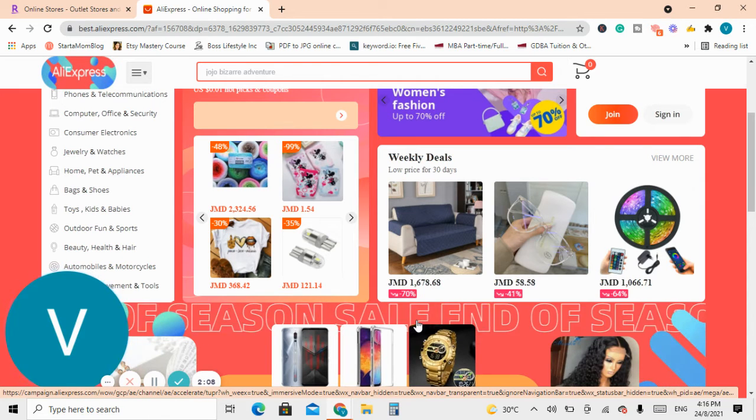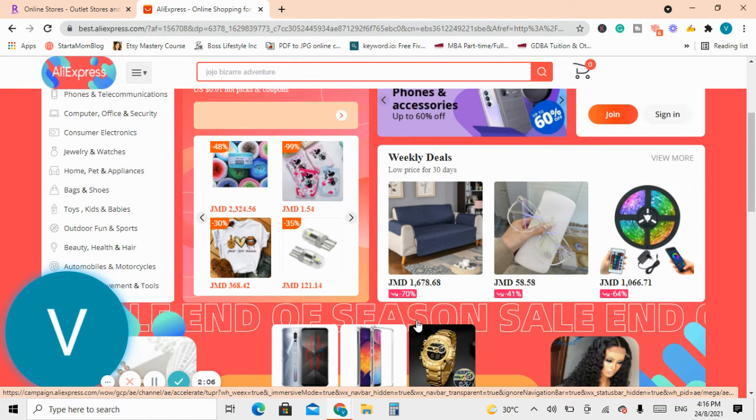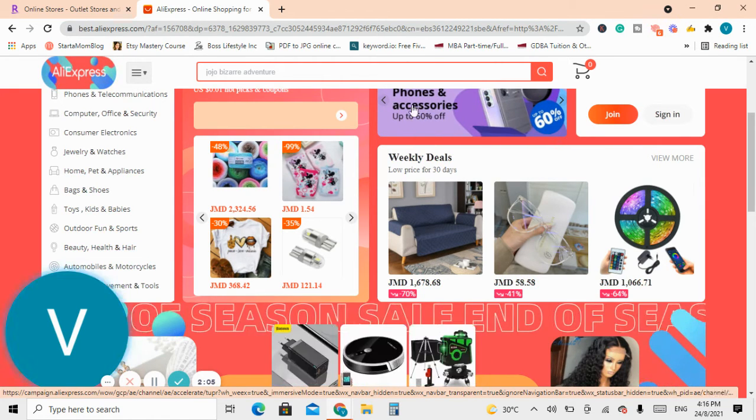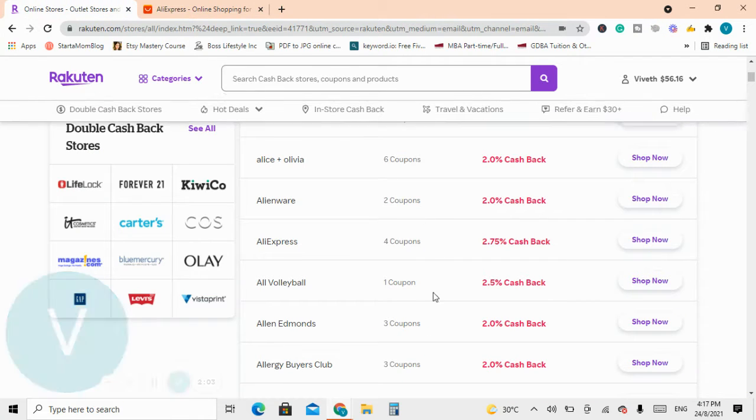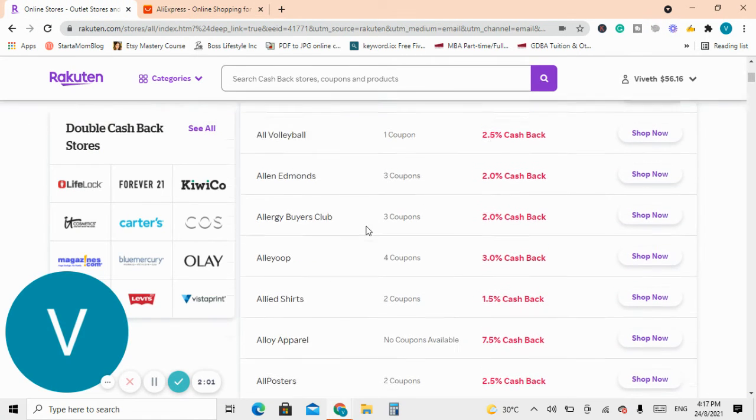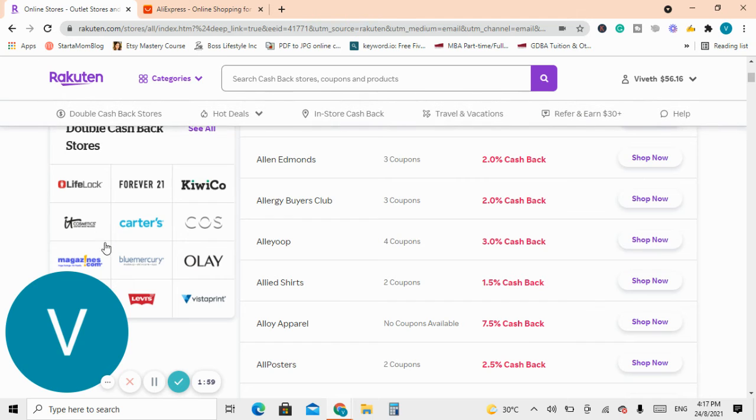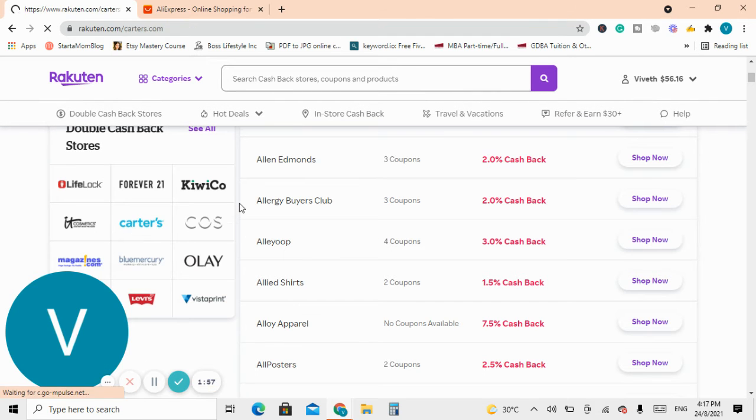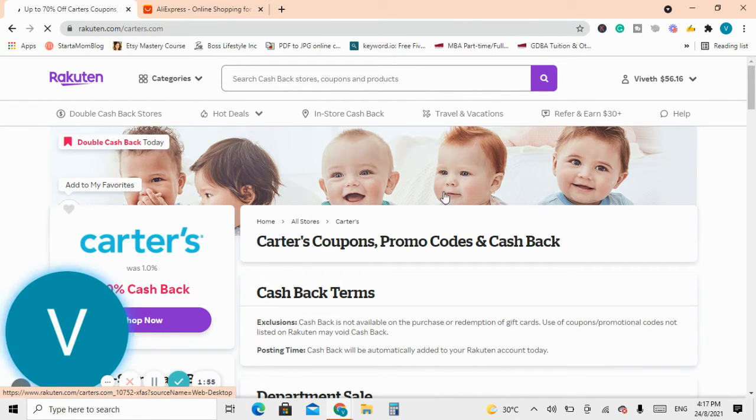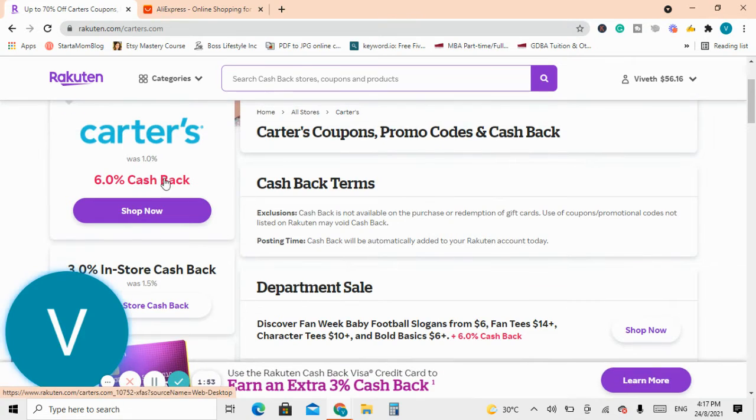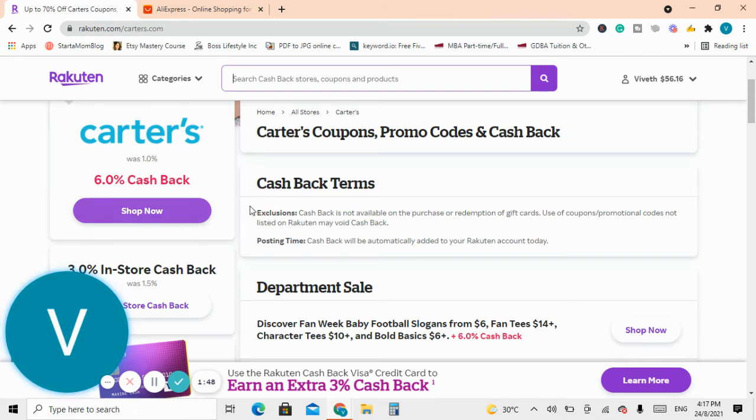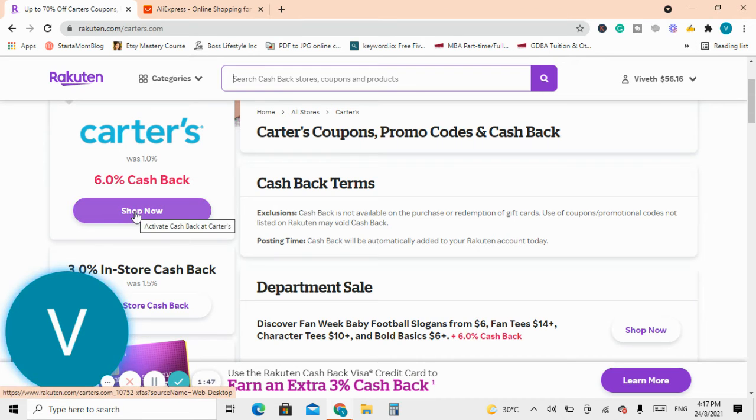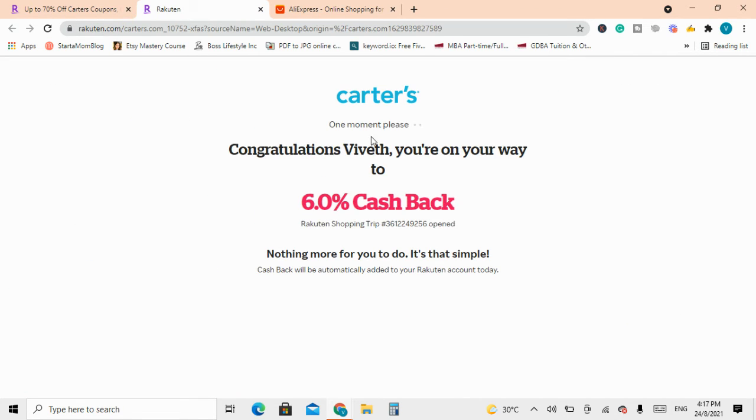Let me do another one, for example Carter's which features a lot of baby stuff or kids stuff, and you will love Carter's. You can get a 6% cash back and you do the same thing, you click on shop now.